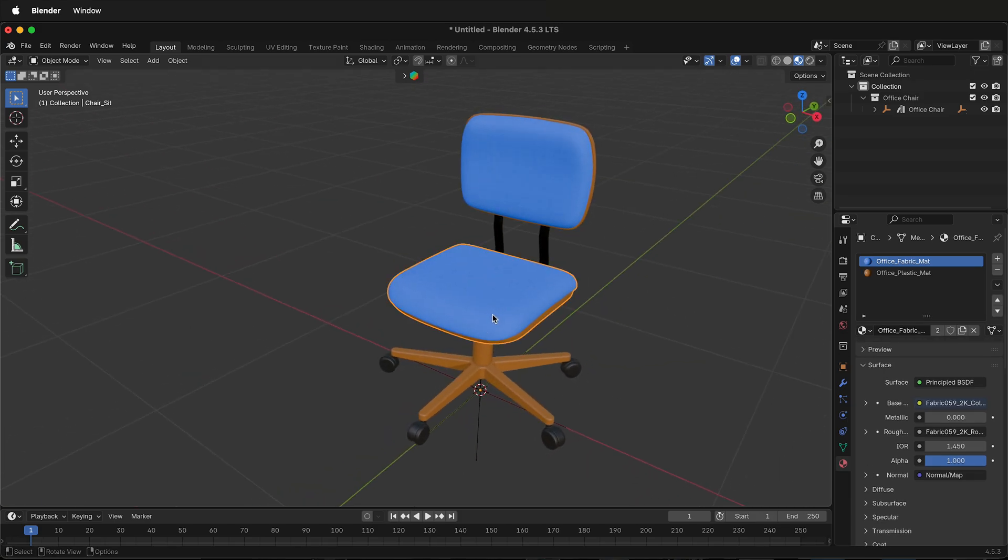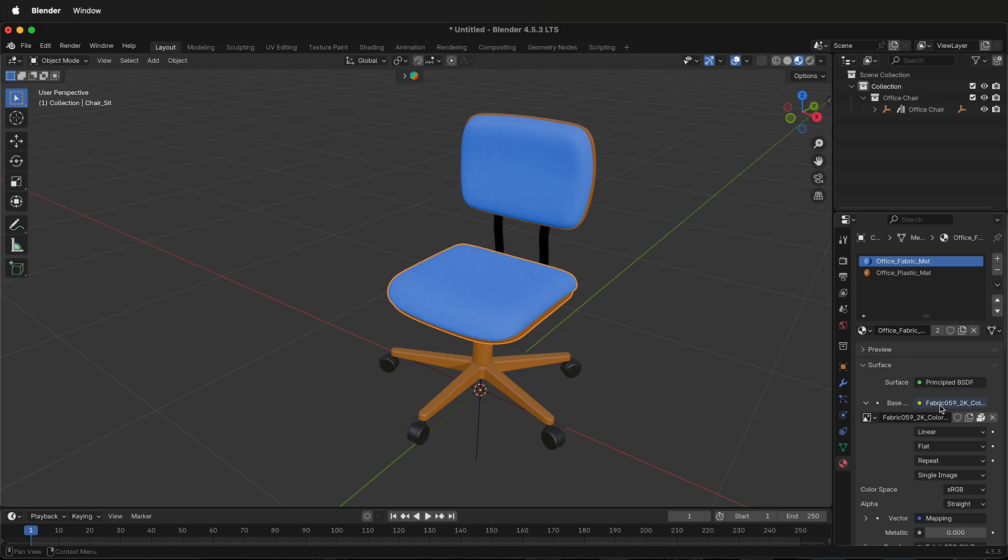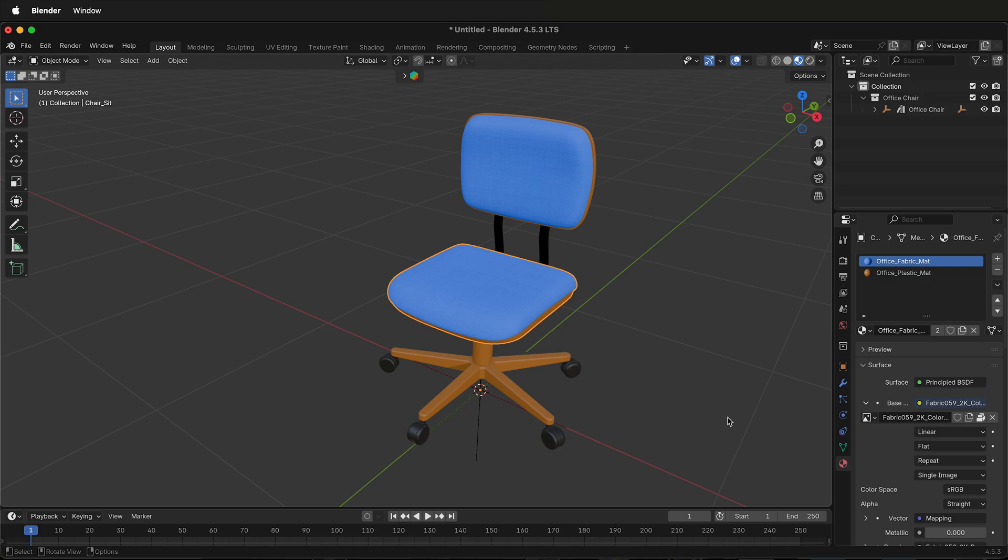But this part here, if I click on it, its base color is a fabric image texture. There's no option just to change the color. I could edit the actual image but then that change is permanent and sometimes that's exactly what I want to do.